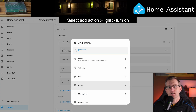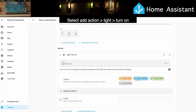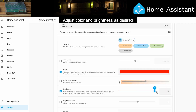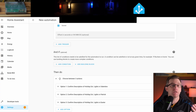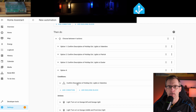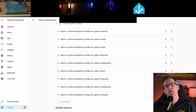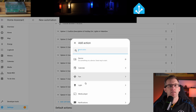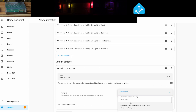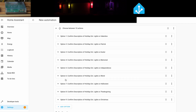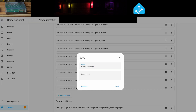Then for the action, select light and turn on. Then select the bulbs, color, and brightness. And that is how you set option number one. Now do that eight more times. You can duplicate and replace things, which does make things quicker, but you're still going to be here a while. And finally, when you get all of your options set, you can set the default action to turn the lights white when it is not a special holiday. And that, my friends, is how easy it is to create an automation in Home Assistant without using YAML.